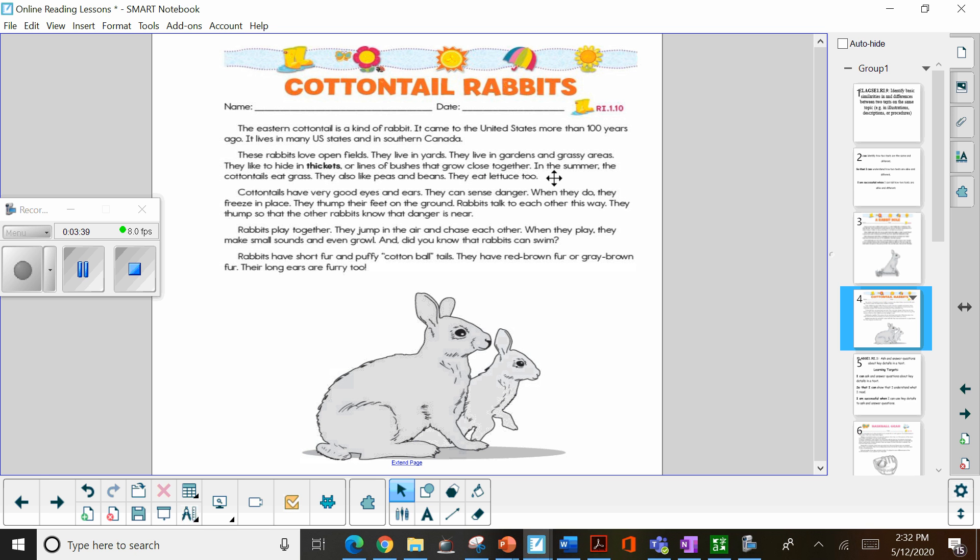In the summer, the cottontails eat grass. They also like peas and beans. They eat lettuce too.